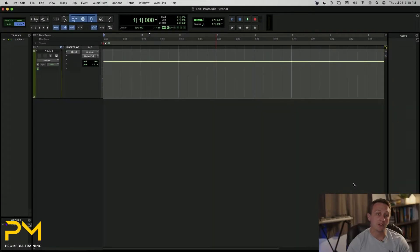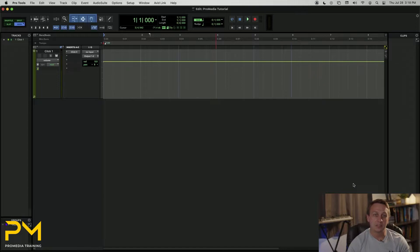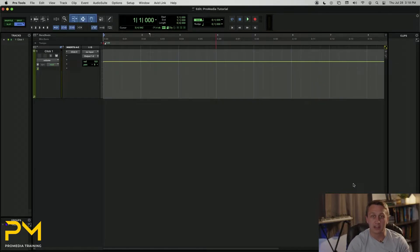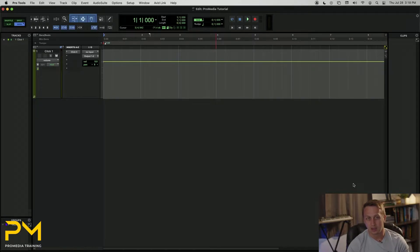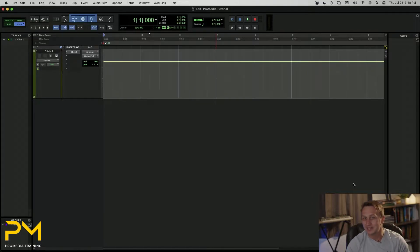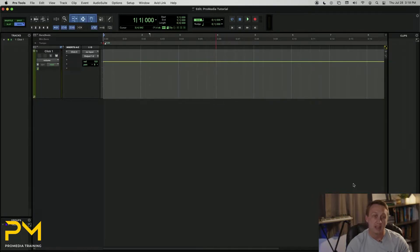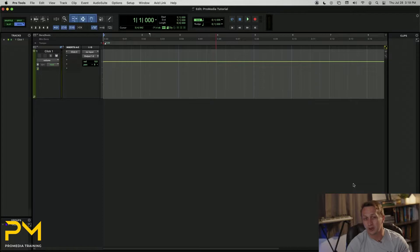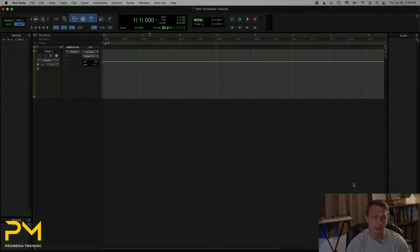Tempo is one of the foundational elements of a song's composition. Tempo is simply the speed at which a song is performed, or in our case, the speed at which Pro Tools will play back your session. While it's most common for a song to remain at the same tempo for its entire duration, there may be scenarios where you want to change your session's tempo at specific points throughout the song. In this video, I'm going to show you various methods of making tempo changes in Pro Tools.